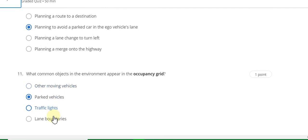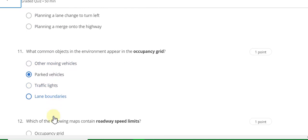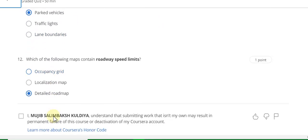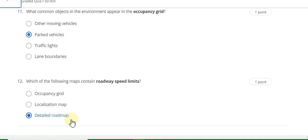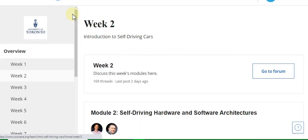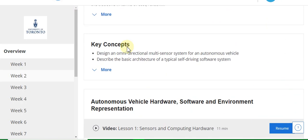Question 11 answer is parked vehicle. Question 12 answer is detailed road map. This is a 100 percent grade. Now go to the Week 2 assignment. Week 2 has an assignment.